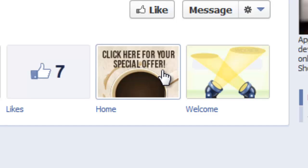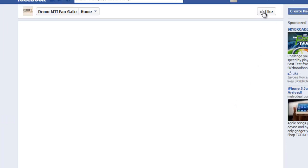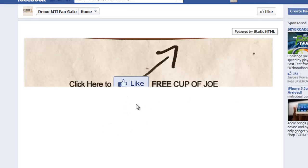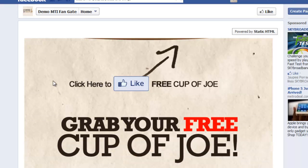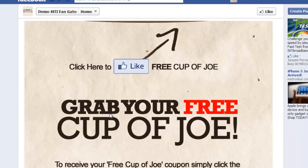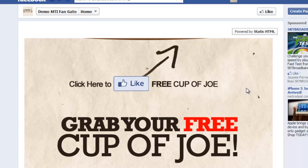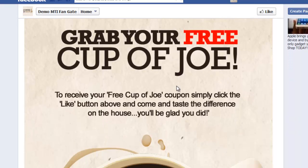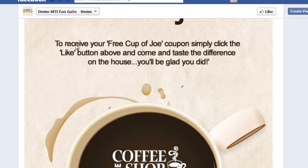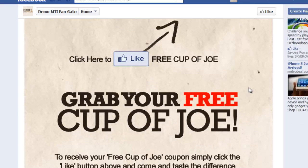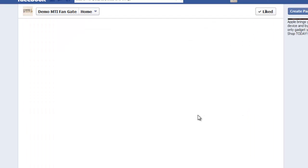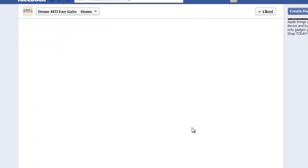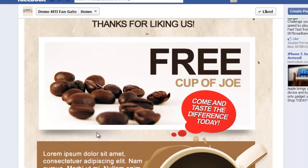After clicking that, as you can see, I haven't liked the page yet. Once you click on it, it would load the picture before like. Here it is. Click here to like free cup of Joe. Grab your free cup of Joe. To receive your free cup of Joe coupon, simply click the like button. I have nowhere else to go. I just need to like the page to be able to see that coupon. So let me click like. As you can see, the page refreshed on its own.